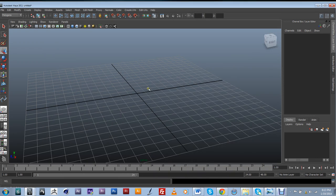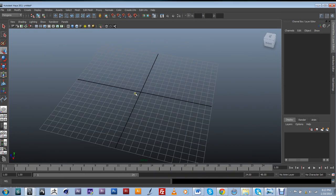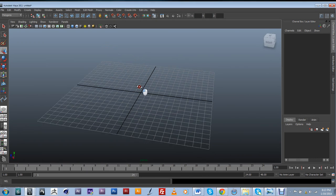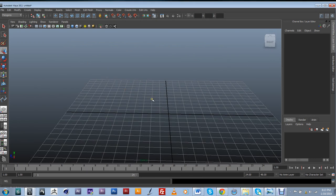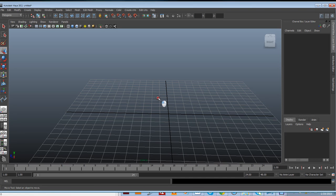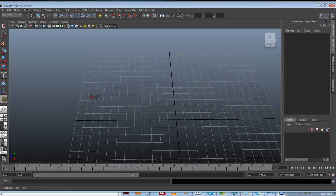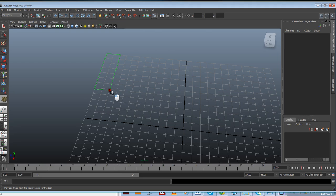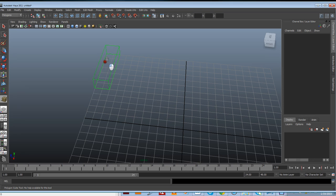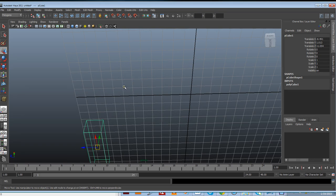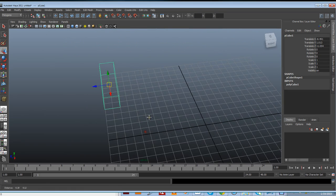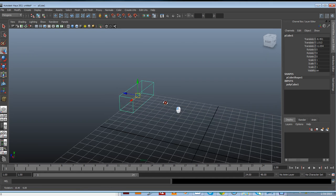I'm going to start by creating a primitive in my viewport. I'm actually going to start with my perspective. I need to point out that I'm using marking menus and my screen capturing software is not really showing them. But that's the way that I was able to create my cube, by using my marking menu.